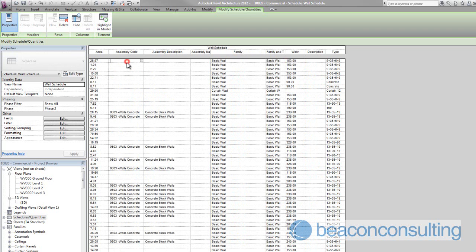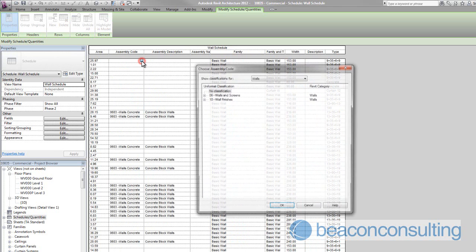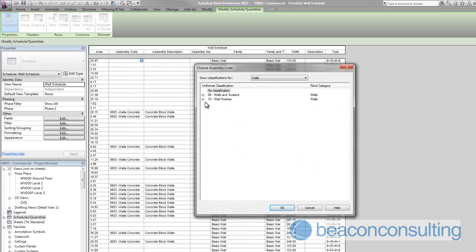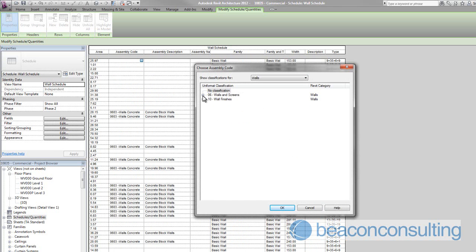So what would be great and what would be best practice for us would be if you interrogated the model, determined which walls are what at each of the design phases, and go ahead and update those assembly codes inside of the schedule based on their locations.